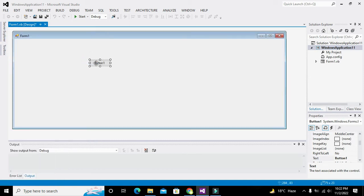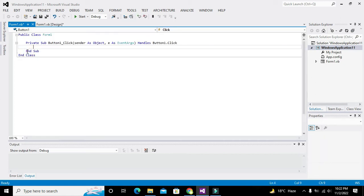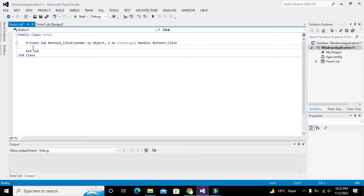Now we will drag one push button onto the form. We will double-click that push button and it will lead us to the callback of that particular push button.